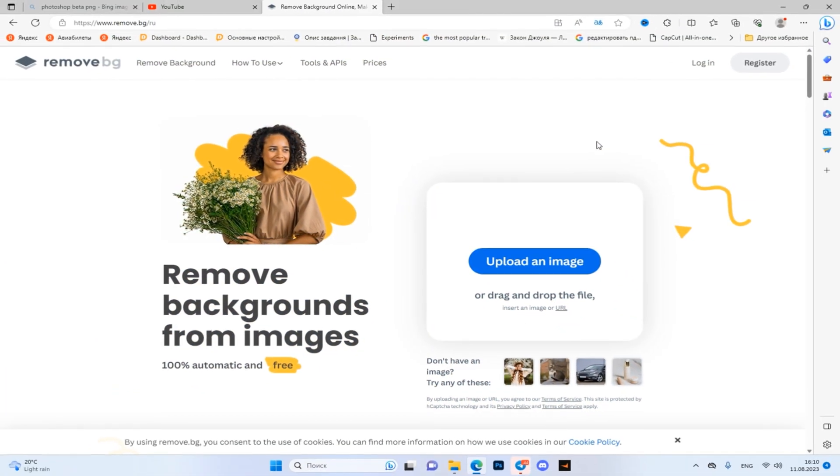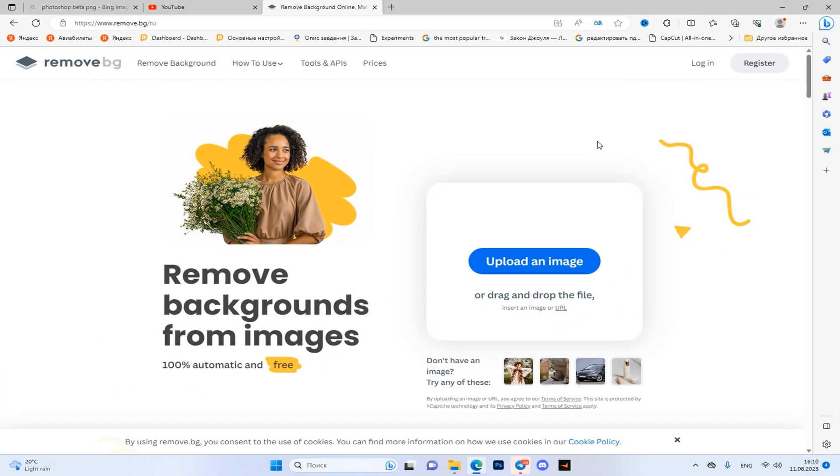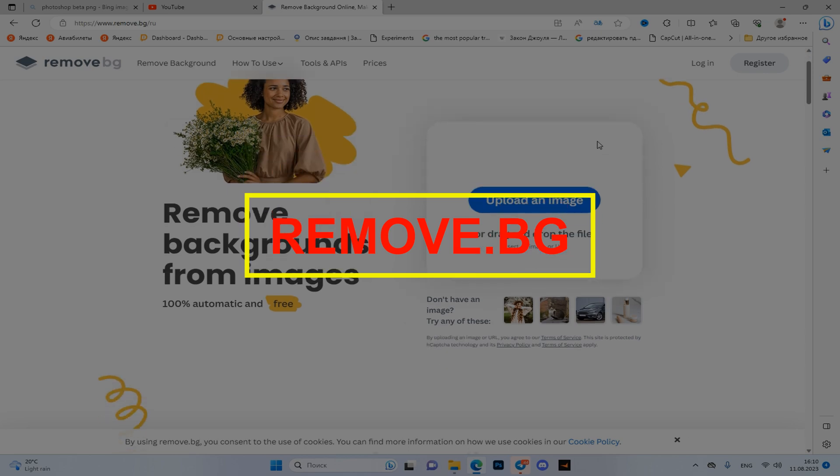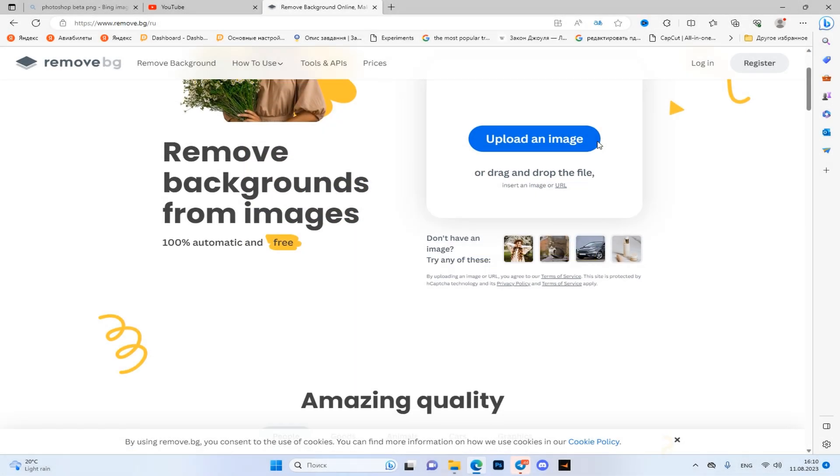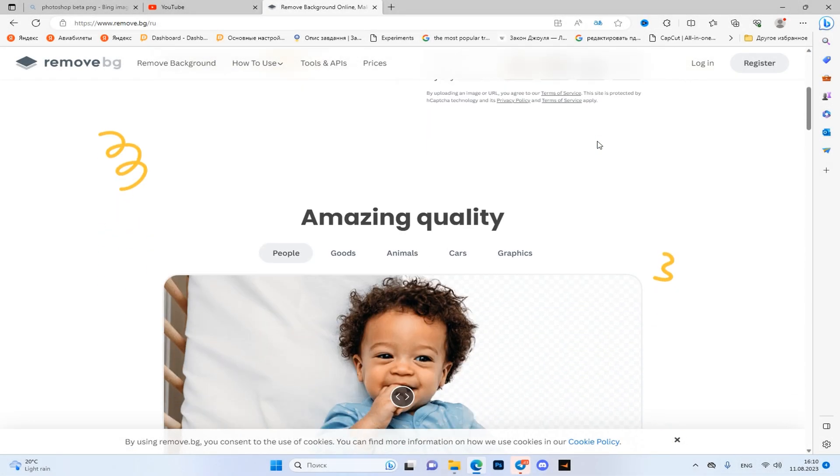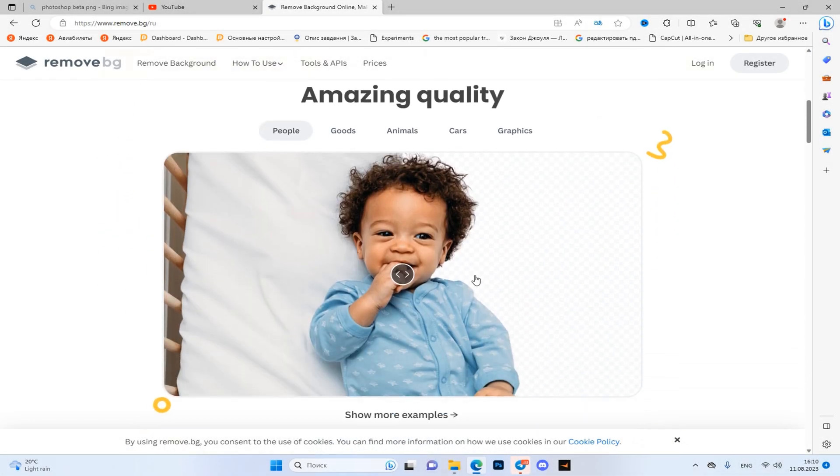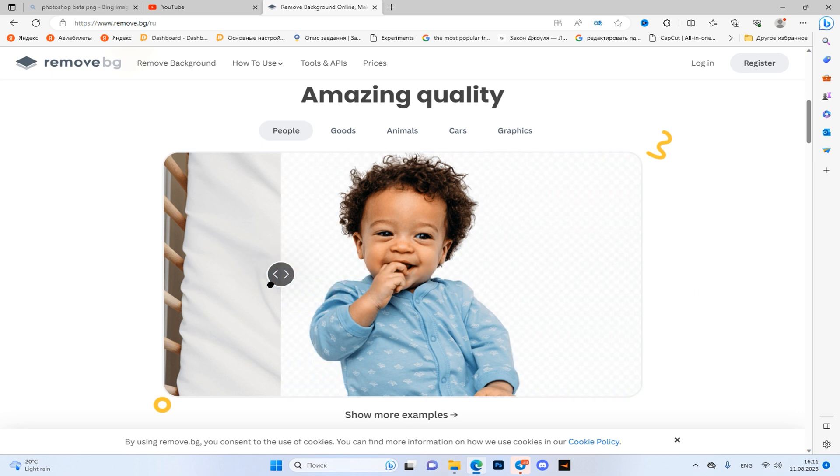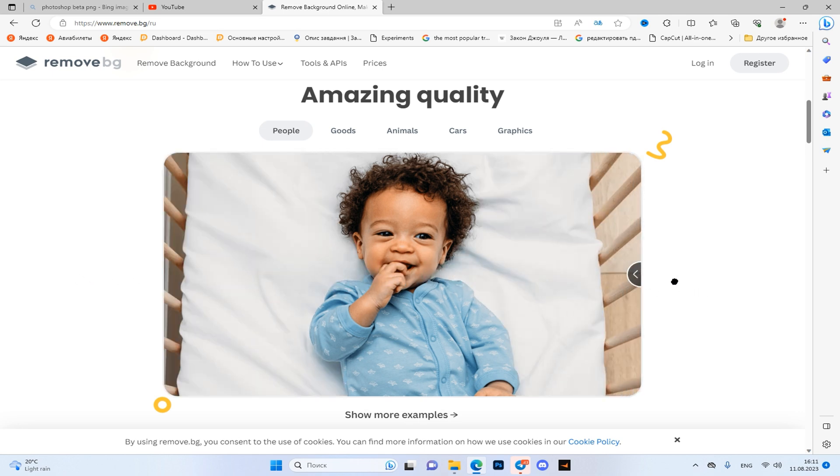First in our turn will be sites with built-in neural networks. One of them is remove.bg. The name speaks for itself - it's a matter of seconds to separate the picture from the background. Especially useful for people who are engaged in design on a phone.